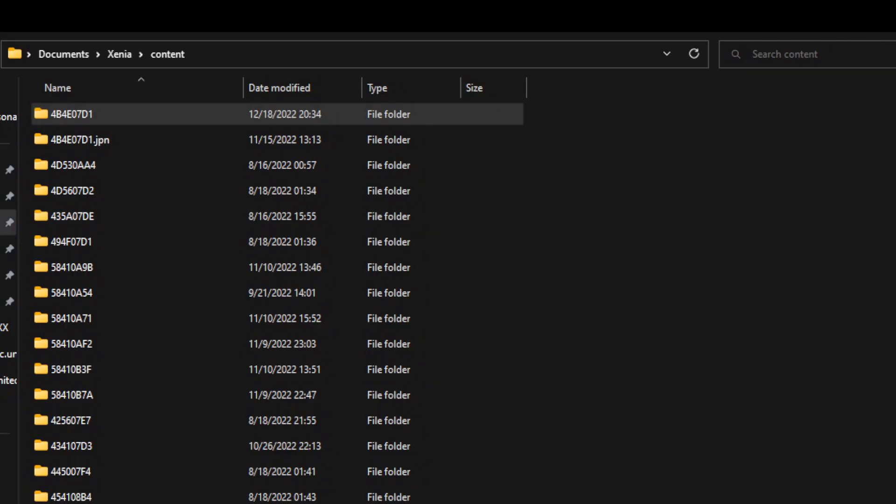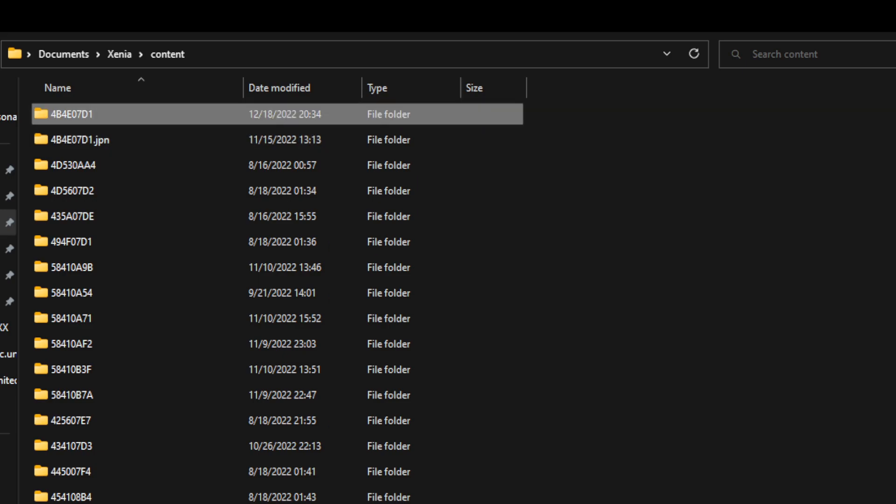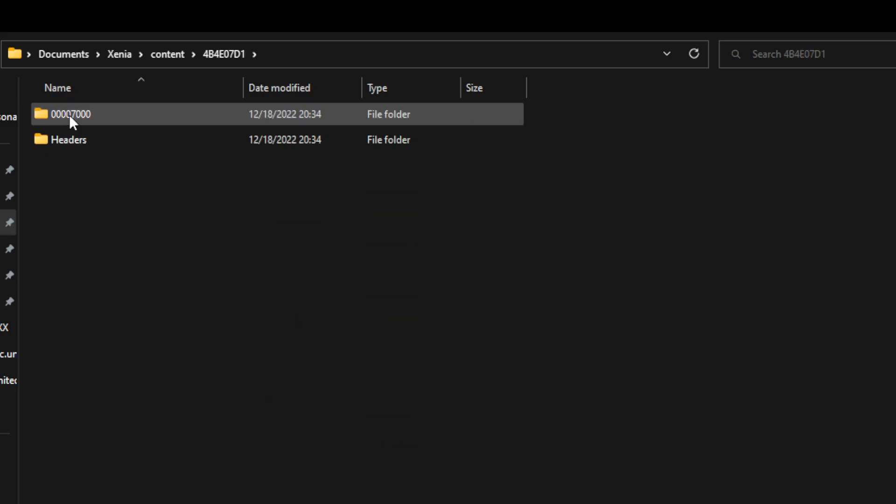The location that the files end up in is in Documents, Xenia, content. And the name of the folder for Rumble Roses XX is 4B4E07D1, as you can see at the top of my screen here. So if you've followed my instructions so far, you're going to have a folder called 00007000 in here. Now that folder is going to have another folder in it, which has the name of the long string of hex numbers that we saw earlier. And that was the name of the XCP file.